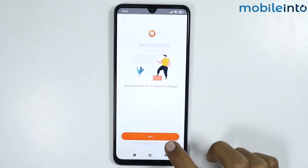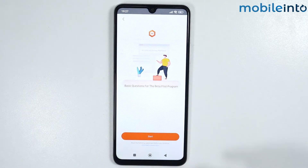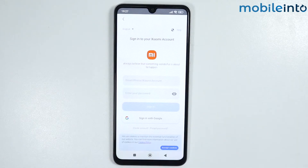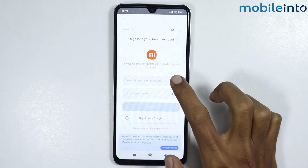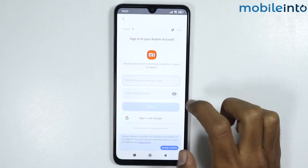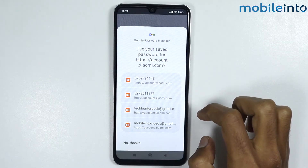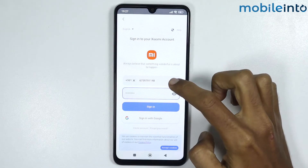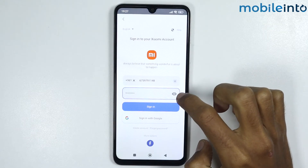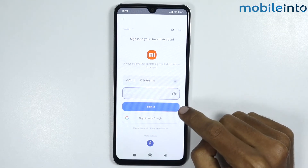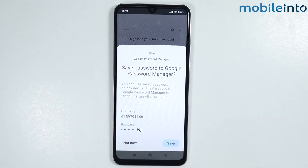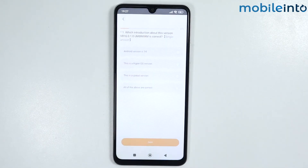Tap on Start, then tap on Agree. From here, just enter your Xiaomi account and the password for your Xiaomi account. Once you do that, tap on Sign In, then tap on Save.